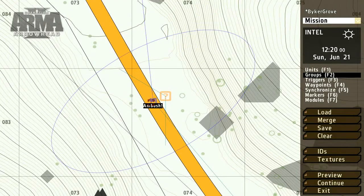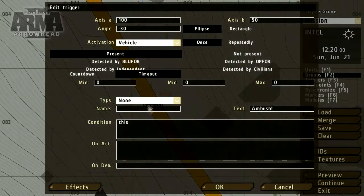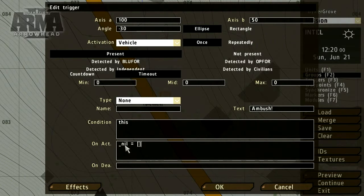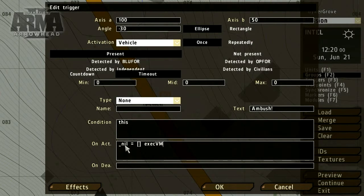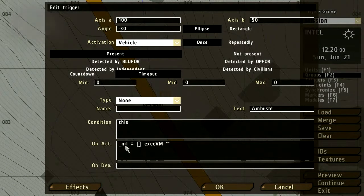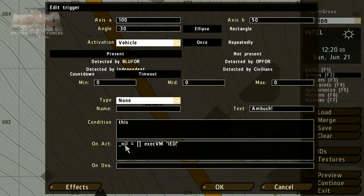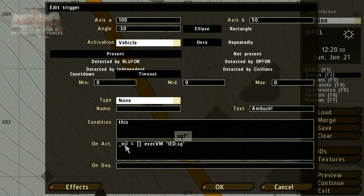To execute the script, we're going to use a trigger already placed in-game. In the onActivation field, we need to point the virtual machine to the sqf file that we've just created, by using an exec vm command. The name of the script should be identical to the sqf file that we just created a moment ago.